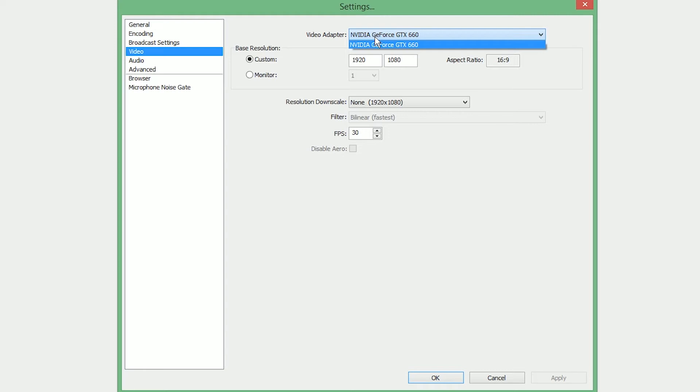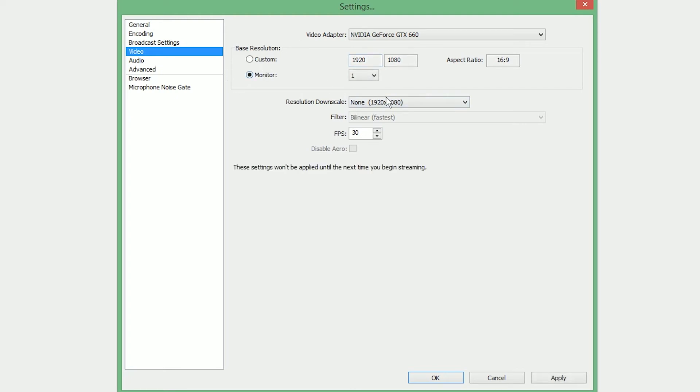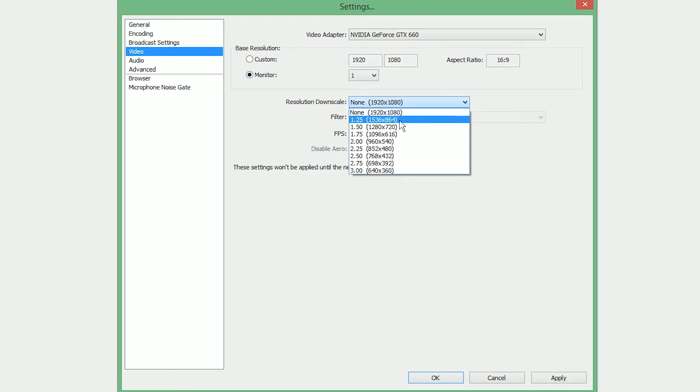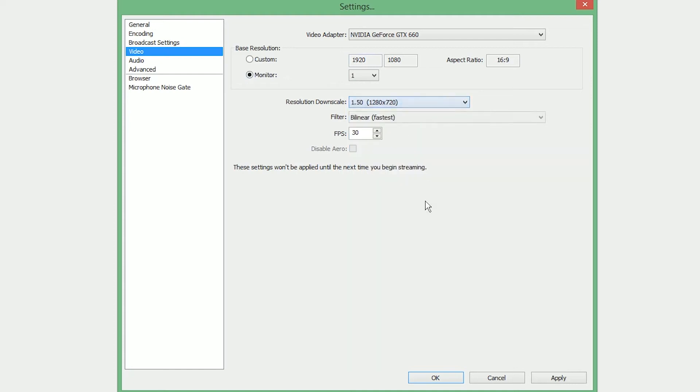Assuming you have a 16x9 monitor, either 1080p, 1366x768, or 720p, choose monitor 1 here, and then on resolution downscale, choose 1.5 and 1280x720. Click apply.